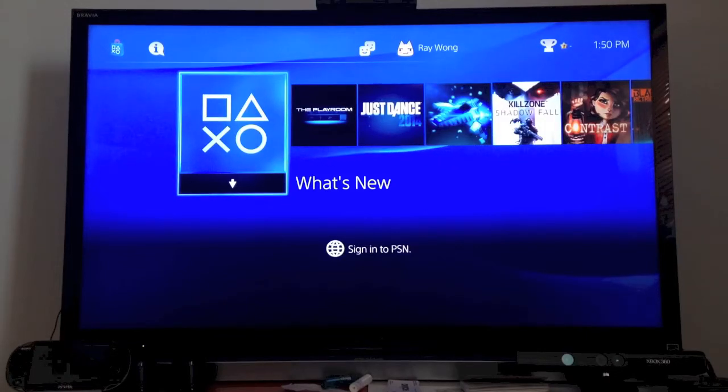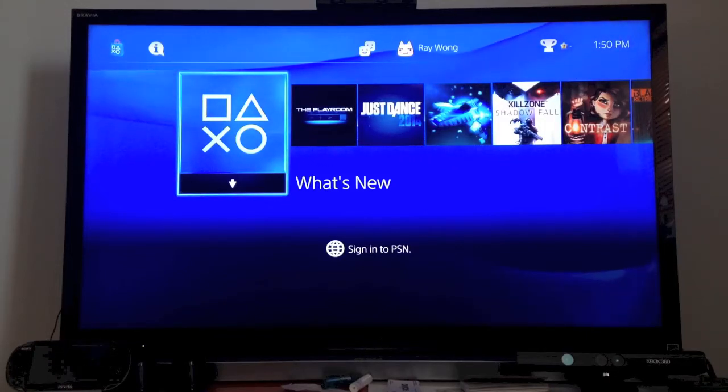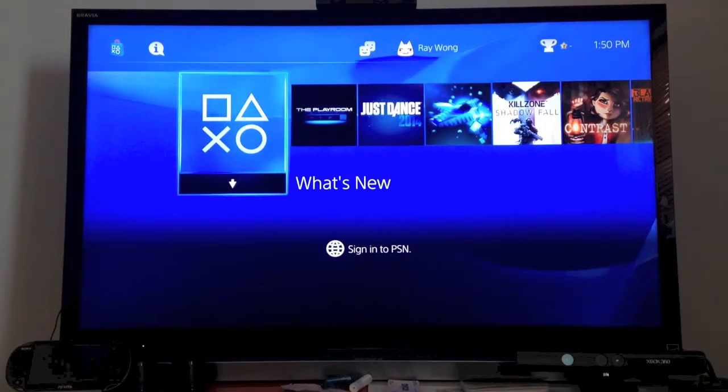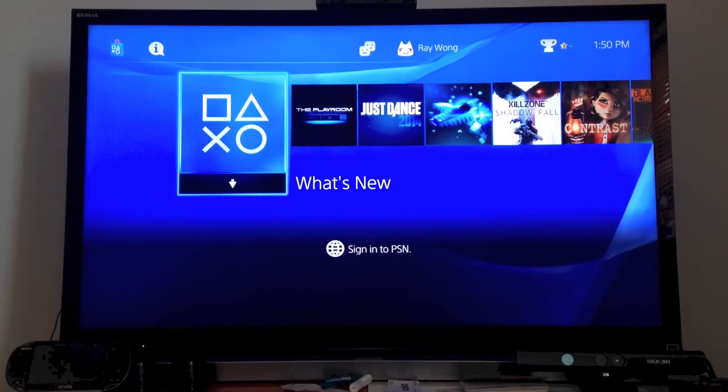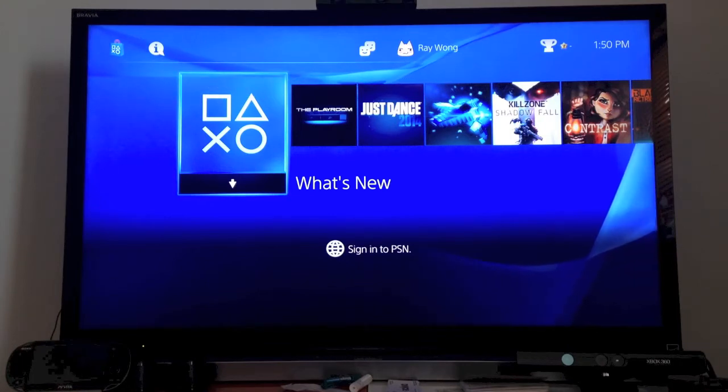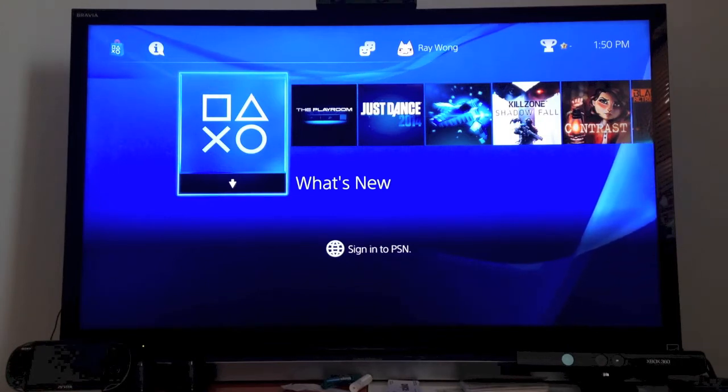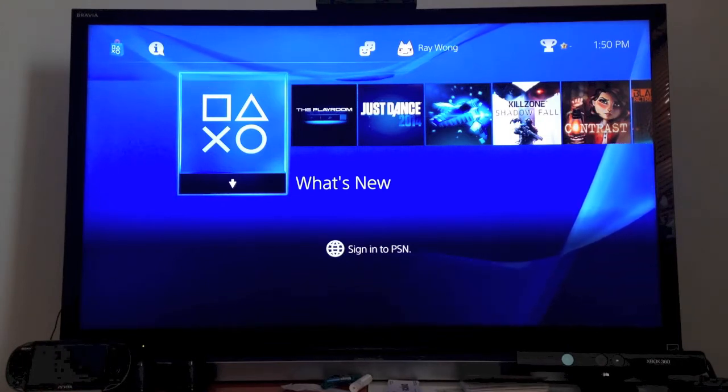Hey everybody, it's Ray, and today I'm going to show you how to update your PlayStation 4 to the latest firmware, that is Firmware Update 1.60.